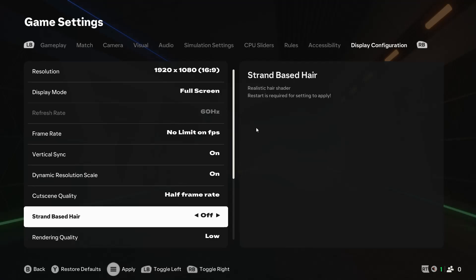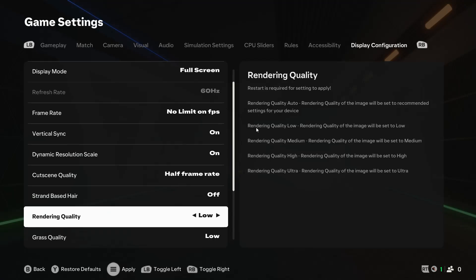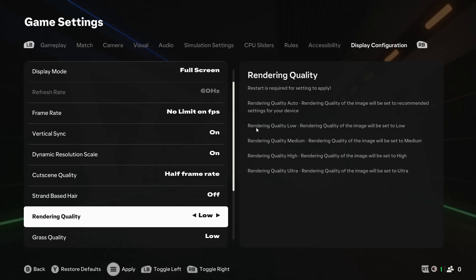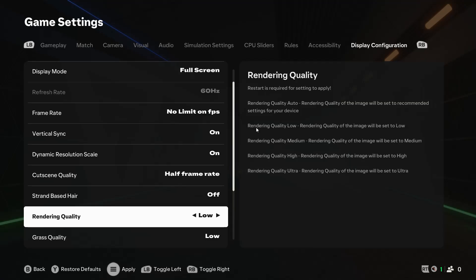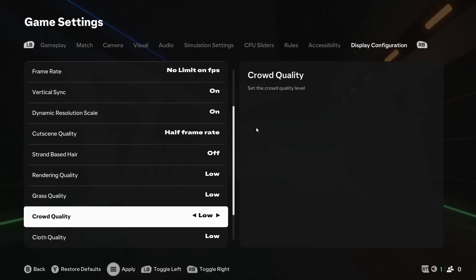Strand-based hair should be turned off. For performance, the best rendering quality to use is low or medium. Ultra and high practically look the same. Grass quality should be set to low. Crowd quality and cloth quality can also be set to low. They don't make much of a difference. If you want a more visually pleasing game, you can set all these settings to medium.